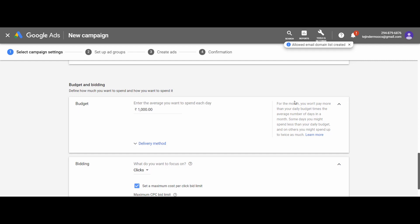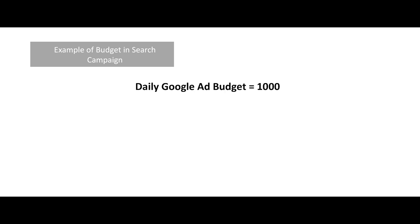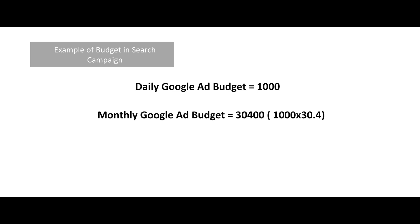However, the overall budget for the month will not increase from the set budget. For example, in this case I set a budget of rupee 1000. The monthly budget will be 1000 multiplied by 30.4, which comes to be 30,400.